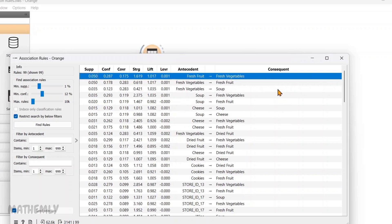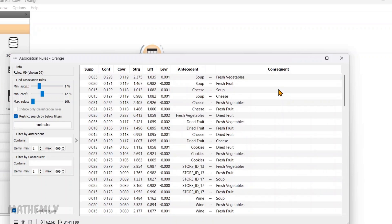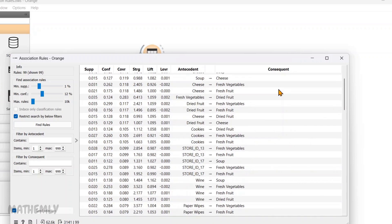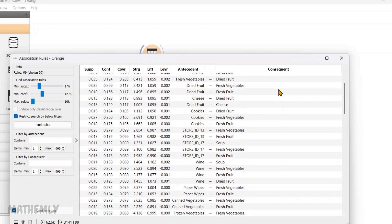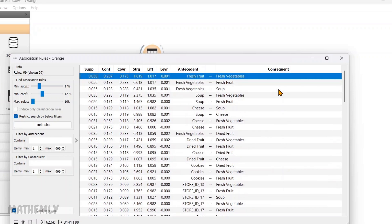Every other row in this table works the same way, showing different rules and their metrics so we can compare and understand the relationships between various items. In summary, this widget is incredibly useful for identifying patterns in data, like which products are frequently purchased together.